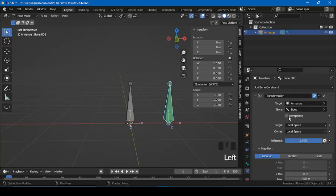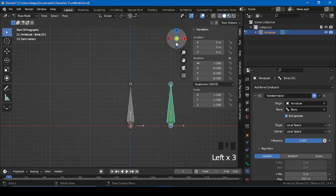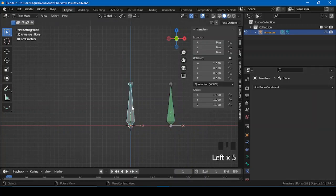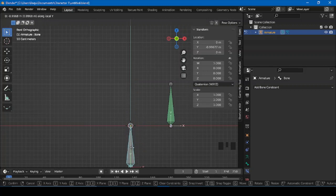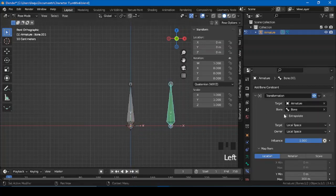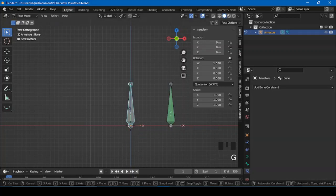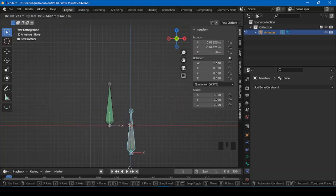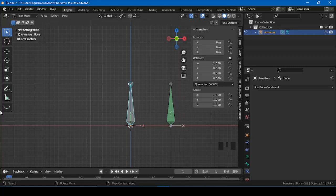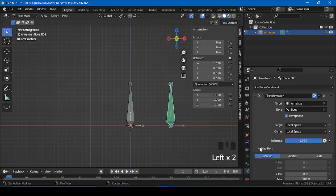If I press Extrapolate — let me try to disable it. What's happening is that if I press G, Y, Y and let the bone go down, this bone is not moving. So what you can do is just enable Extrapolate, then move it — now it's moving up and down, and whenever I move this up and down, this bone will go left and right.